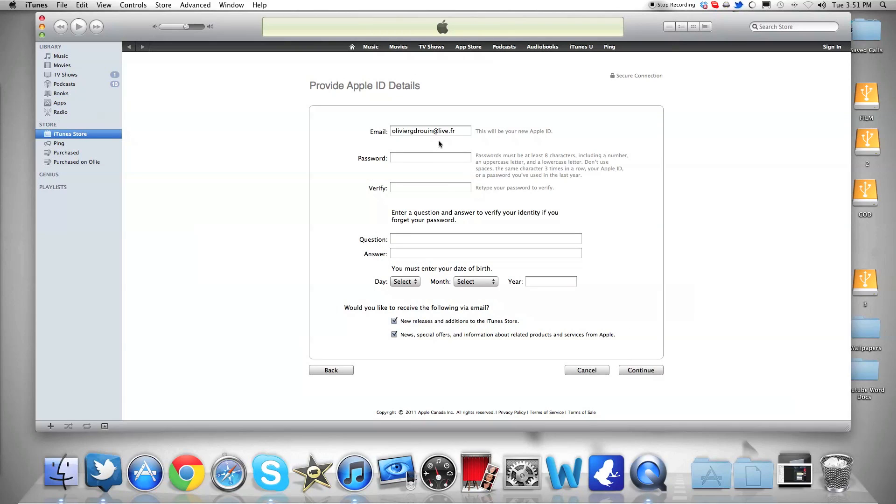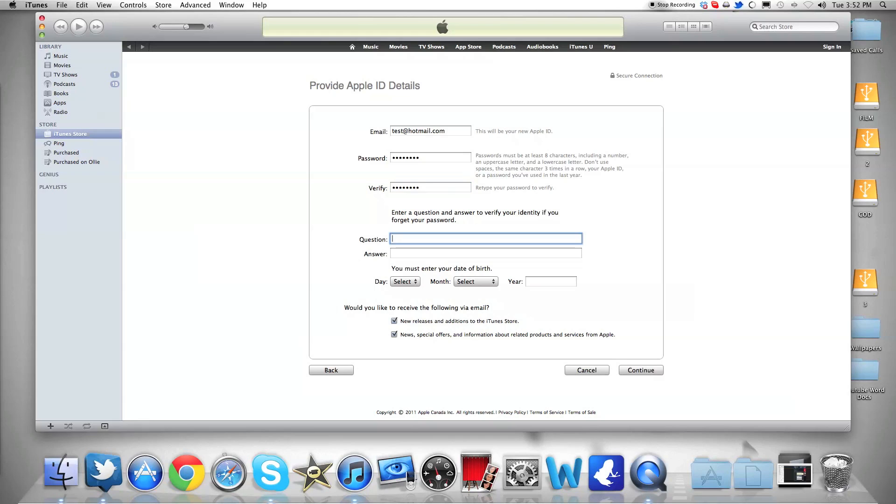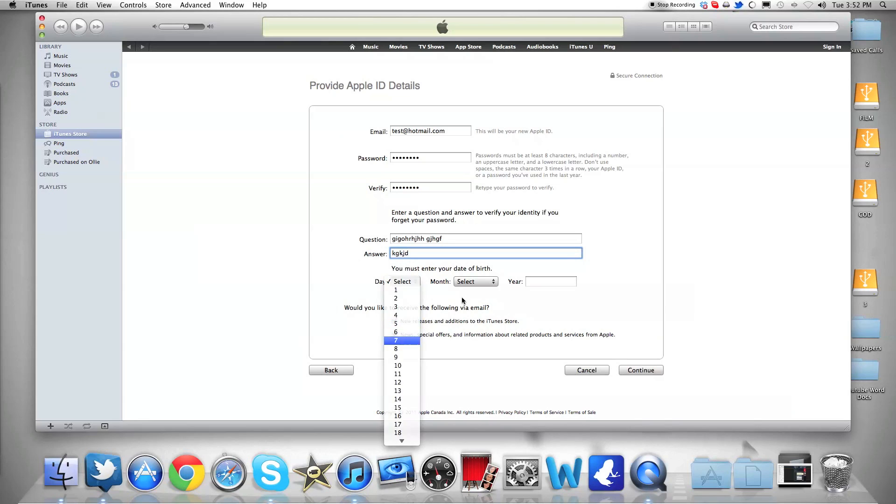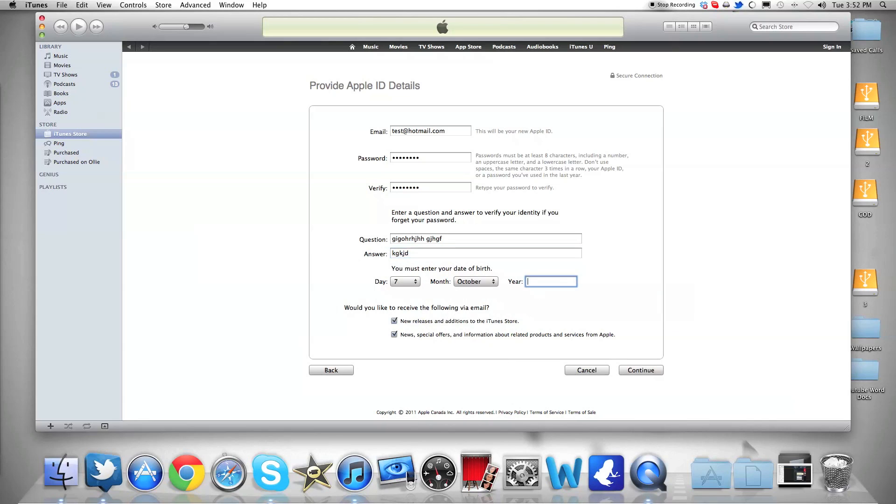Test at hotmail.com. Let's just put a random thing. Same thing. I think it's like eight characters minimum, so just type, select year of birth. No, no. Now continue.